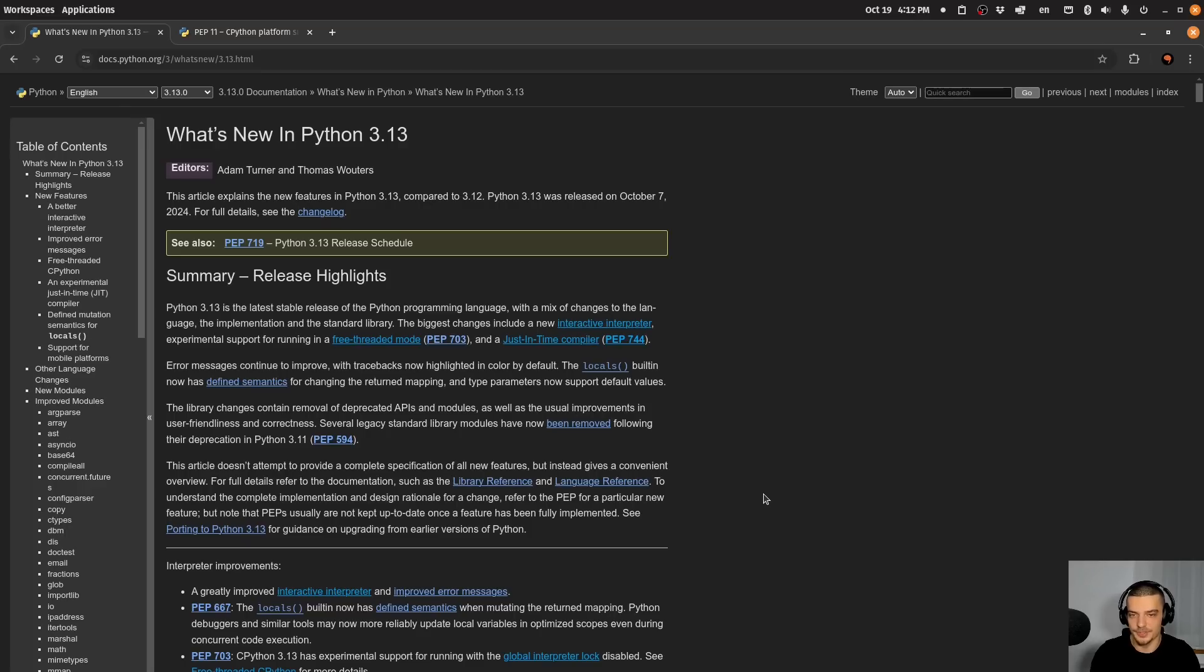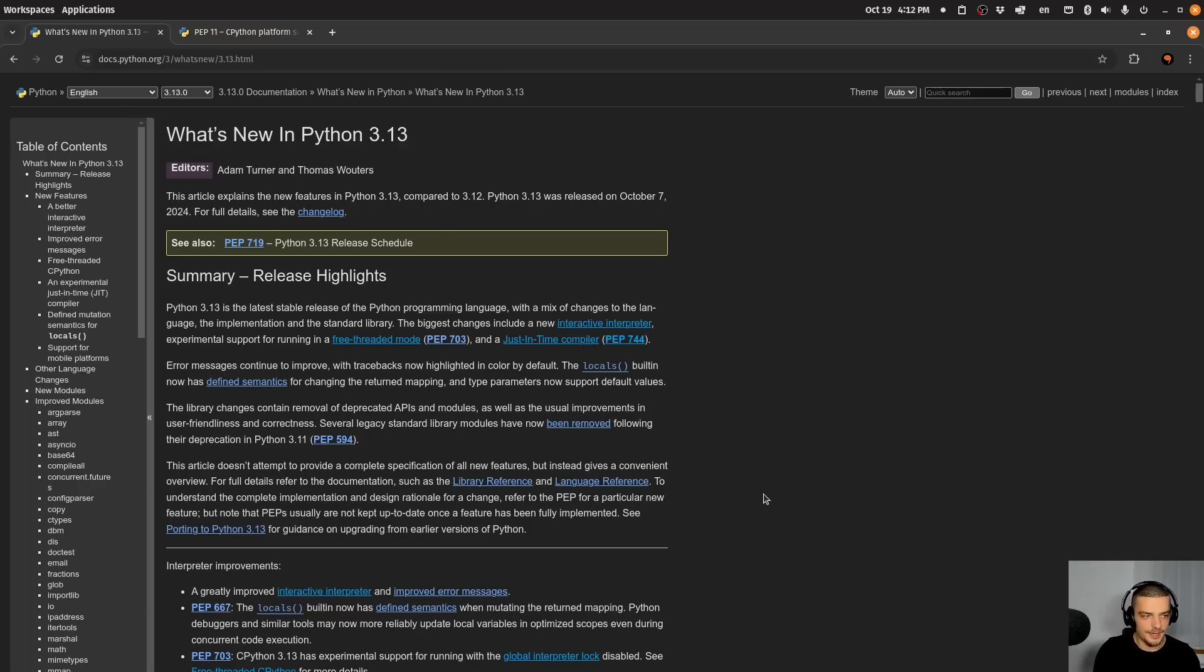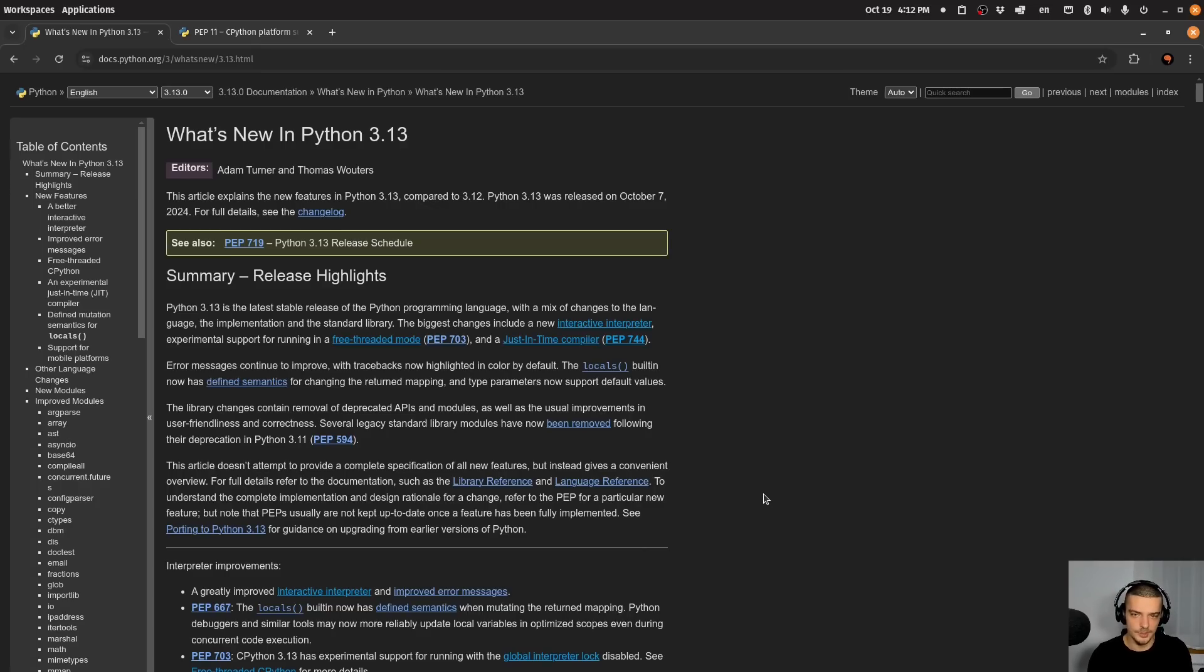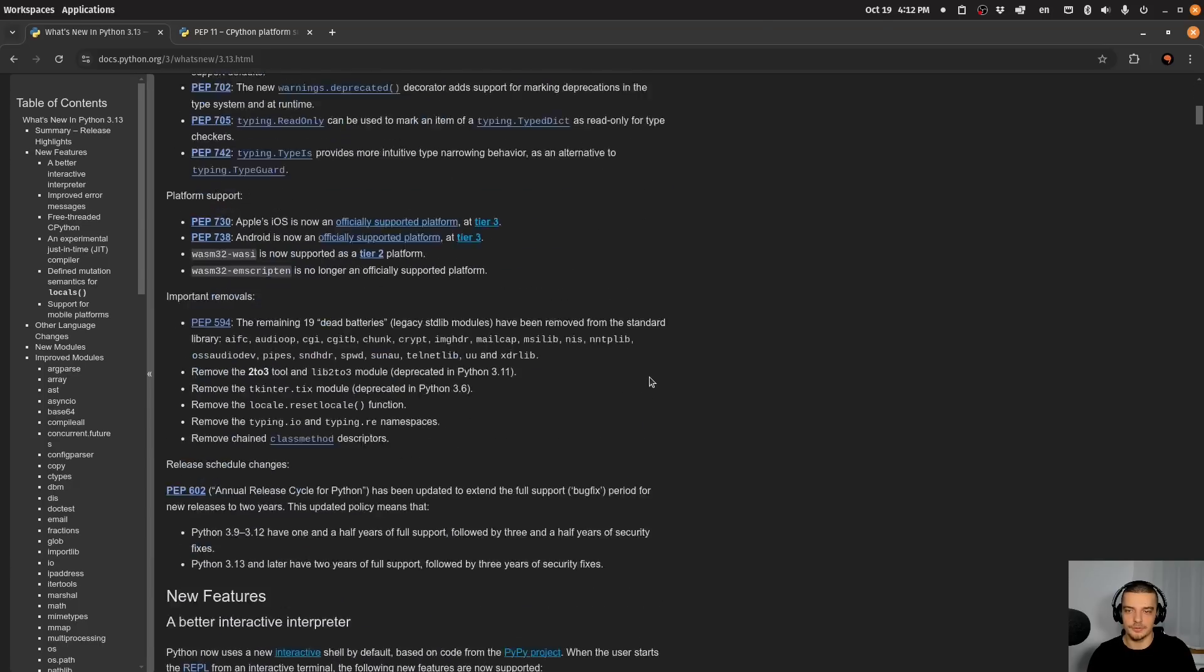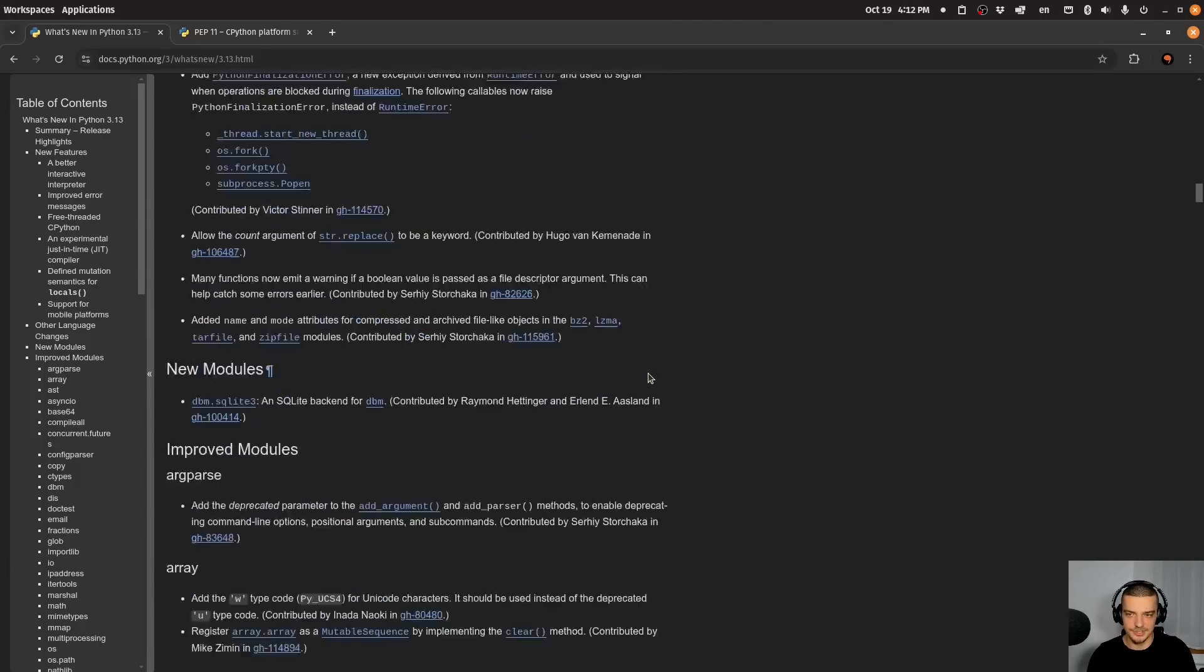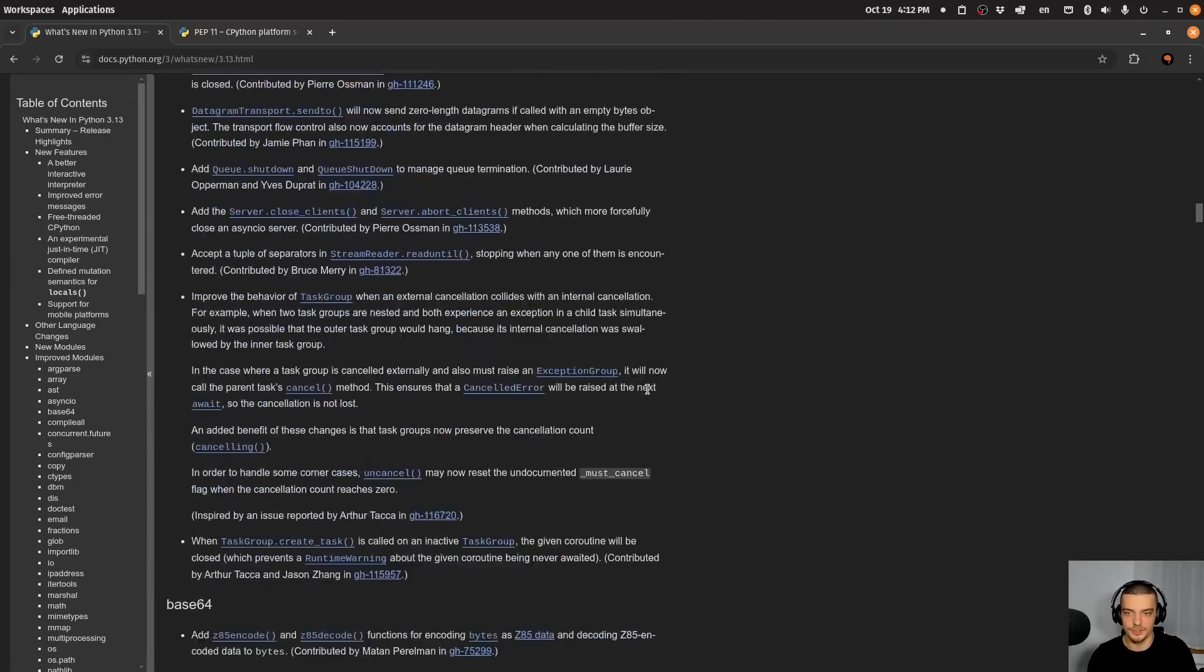But for me, the most interesting thing is that we're going to the direction of free threaded Python into the direction of a JIT compiled Python. And also, I like the improvements on the interactive shell. These are the three most important updates for me. I also like the deprecated decorator. And I think going into the direction of iOS and Android development is also interesting. Besides that, as I said, I recommend you look through this and see if you find something that interests you that I have not covered yet.